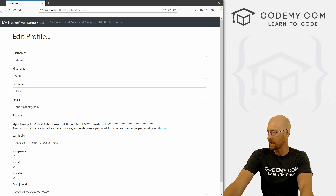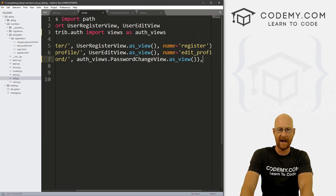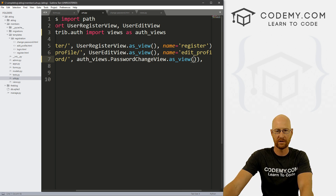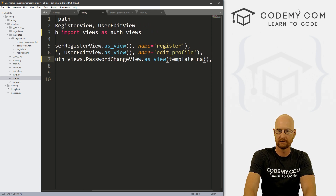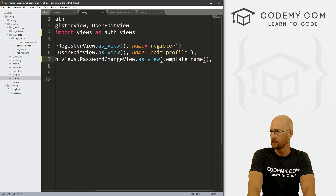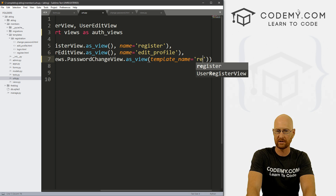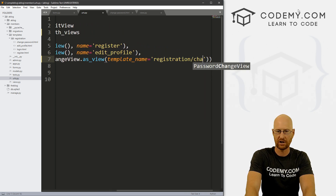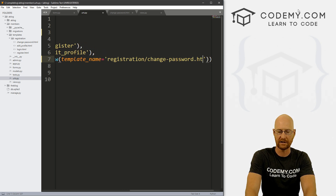It's actually pretty easy. Back over to our code, we can just pass in an argument into this function — our PasswordChangeView.as_view(). We can give this a template_name and set this equal to 'registration/change-password.html'.